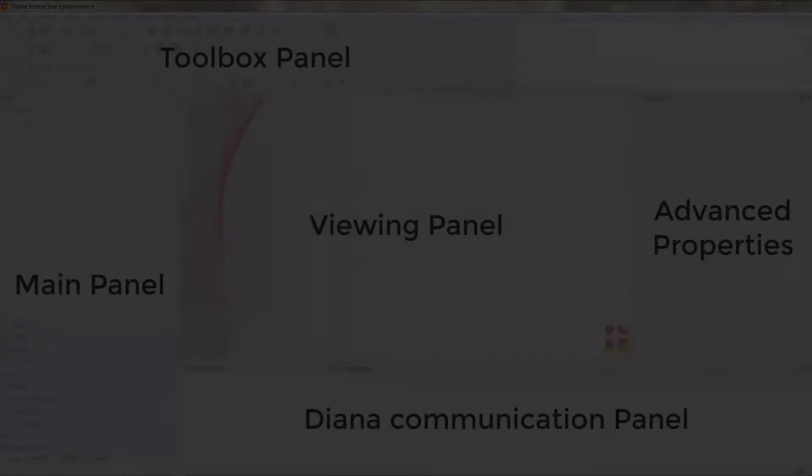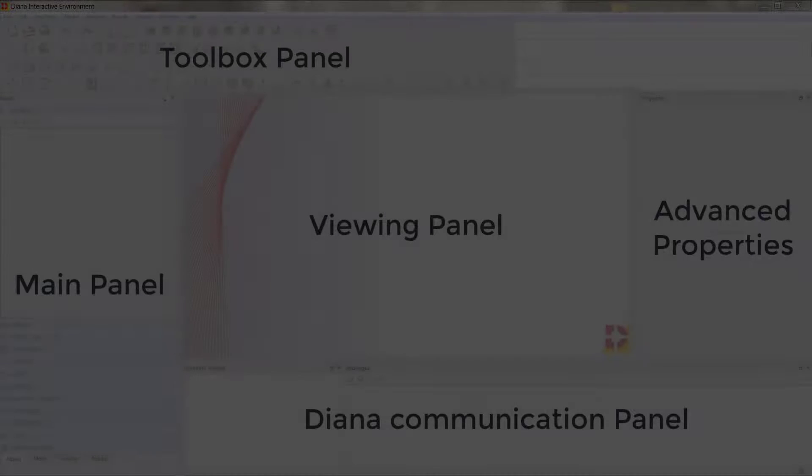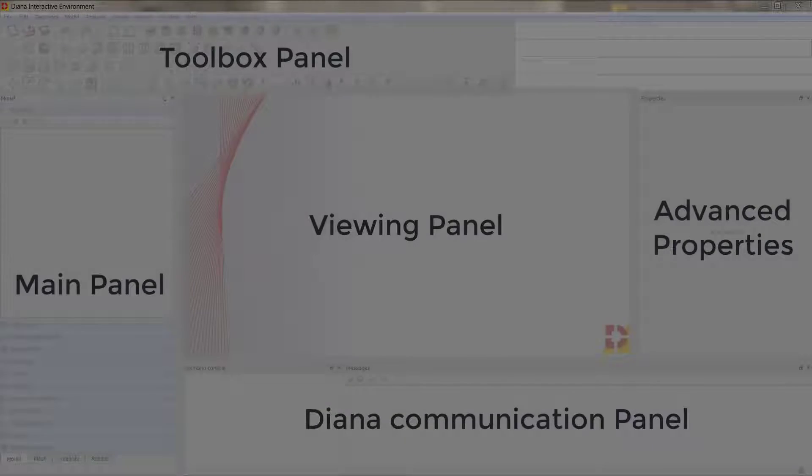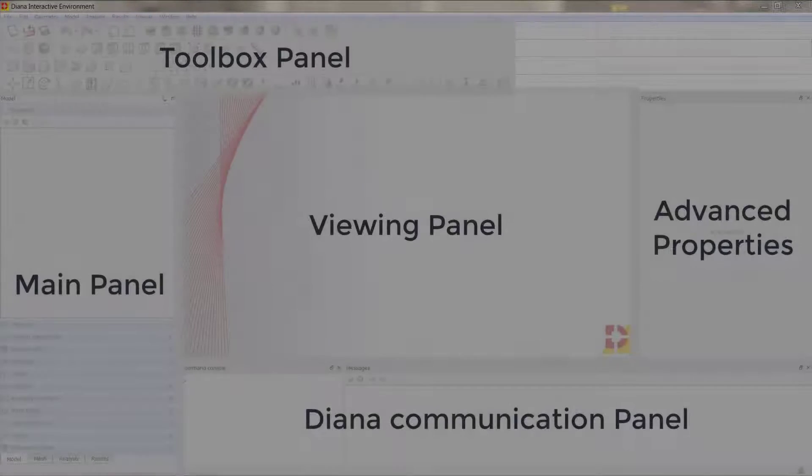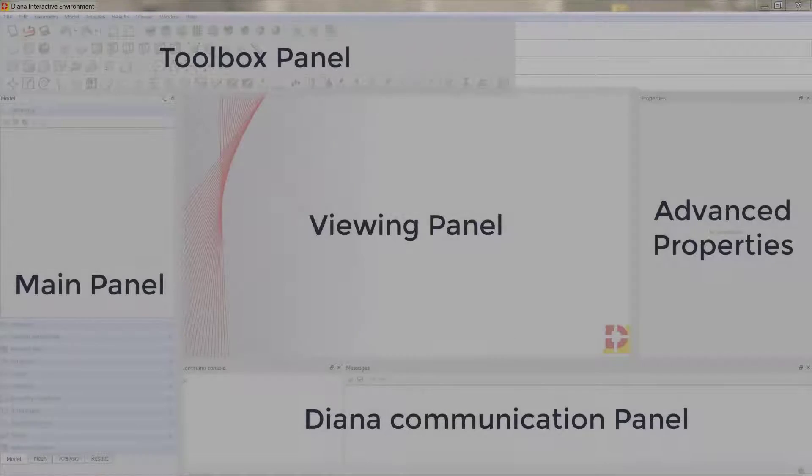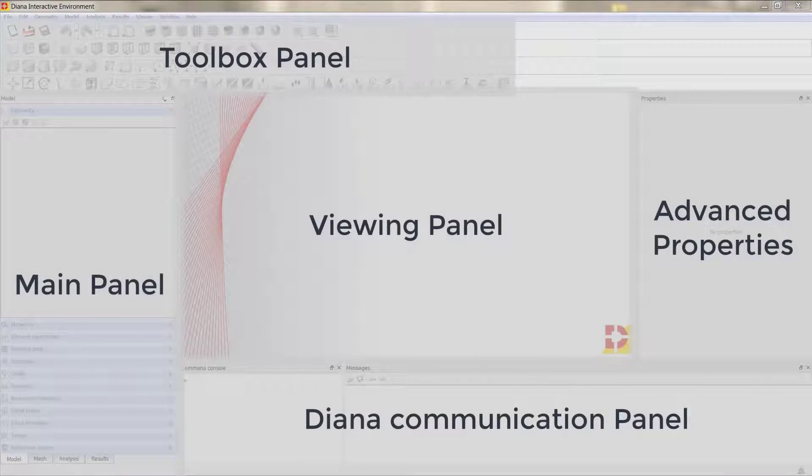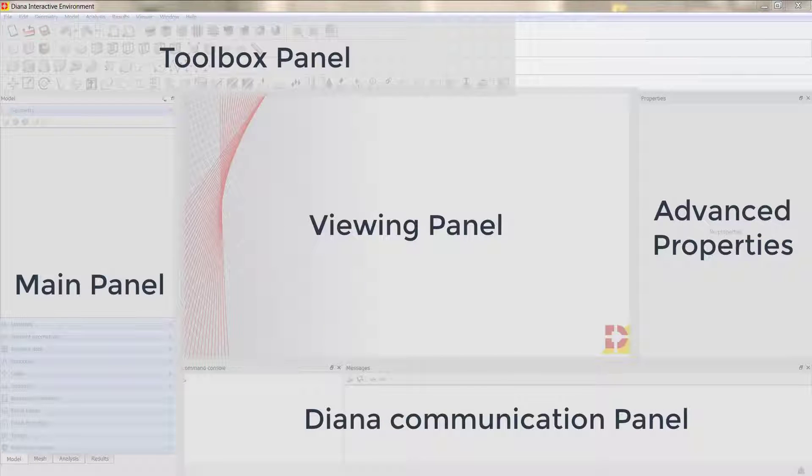Hey again, if you remember from the last video we saw the different parts that constitute Diana software, the Diana environment. Then we have mainly five panels: